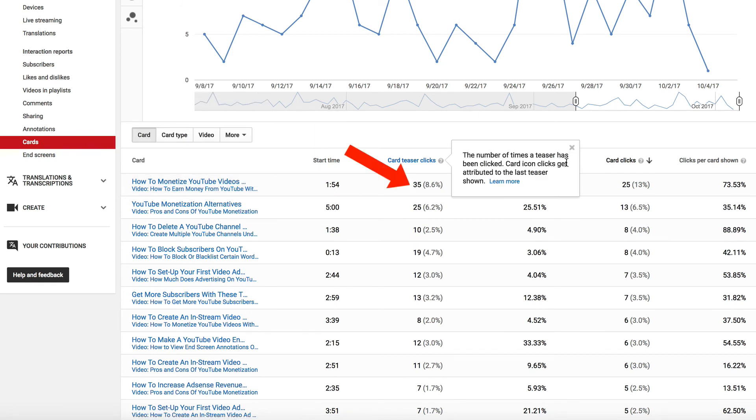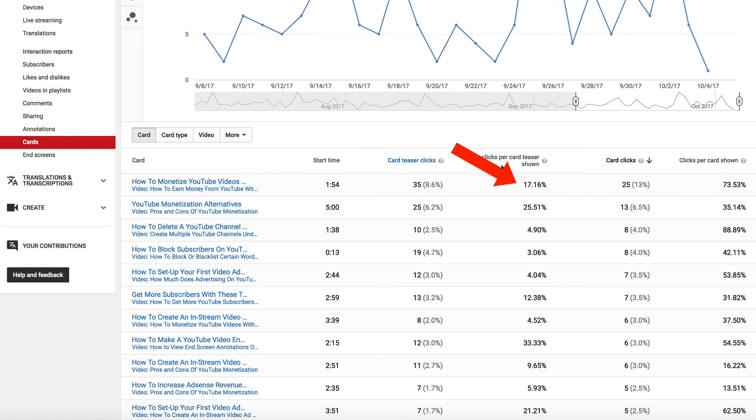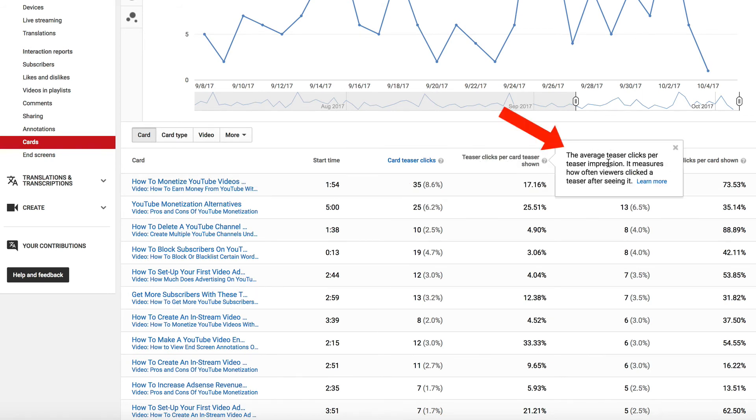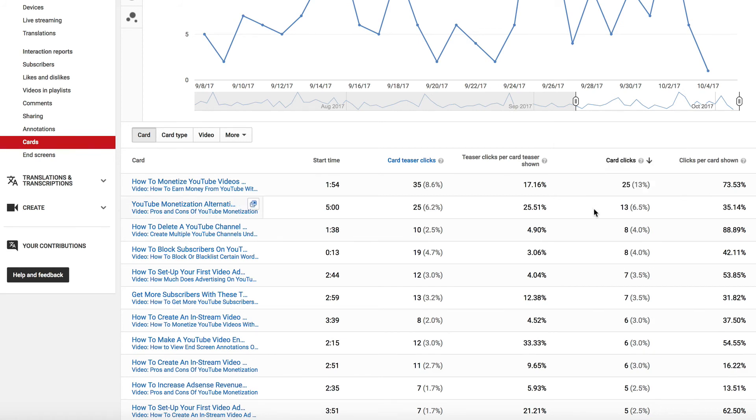35 card teaser clicks is the number of times a teaser has been clicked. Over 17% got teaser clicks per card teaser shown. This is the average teaser clicks per teaser impression. It measures how often viewers click the teaser after seeing it.